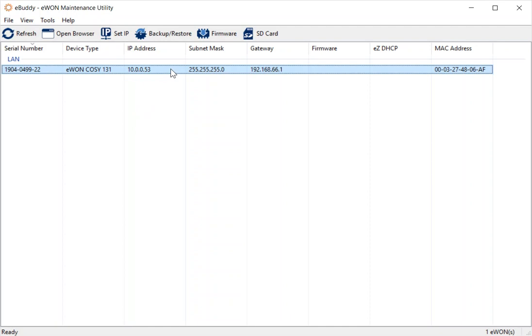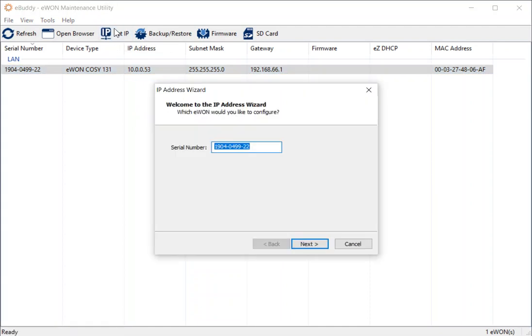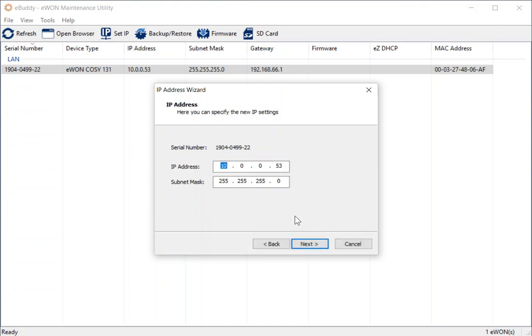So if I select it from the list and click set IP, the system will then confirm that I've got the right serial number. And then it will give me a box in order to enter the new IP address that I need to use.